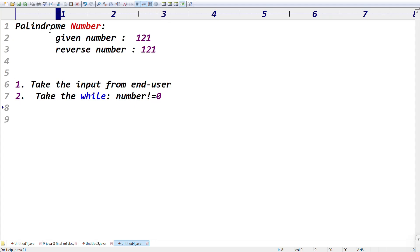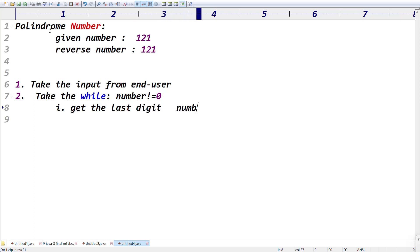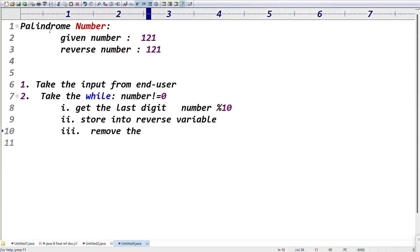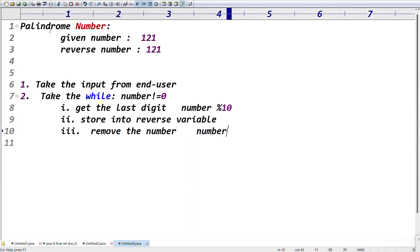To reverse the number, get the last digit. How do you get the last digit? Using number modulo 10 — that returns the last digit. Store that last digit into the reverse variable. After storing into the reverse variable, remove the last digit. Repeat: get the last digit, store into reverse variable, remove it. To remove the digit: number divided by 10.